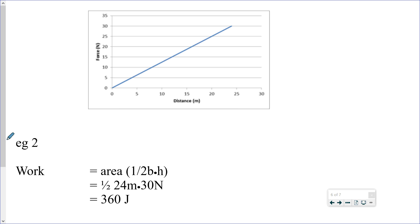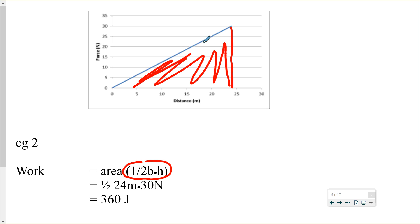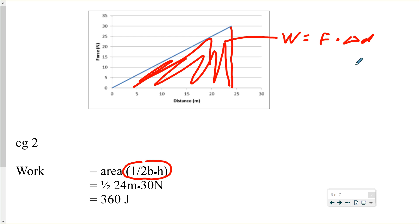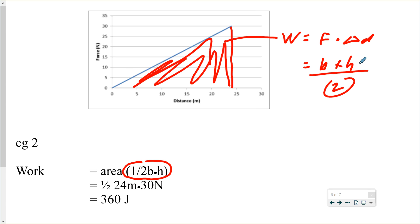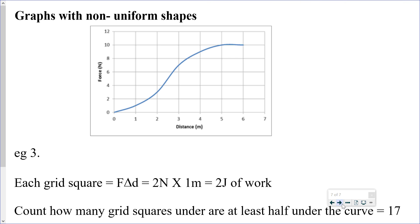For a triangular graph, we have half a rectangle. The area of a triangle is one-half base times height. The base is along the x-axis (distance) and height is along the y-axis (force). With a base of 24 meters and a height of 30 newtons: W = ½ × 24 m × 30 N = 360 joules.